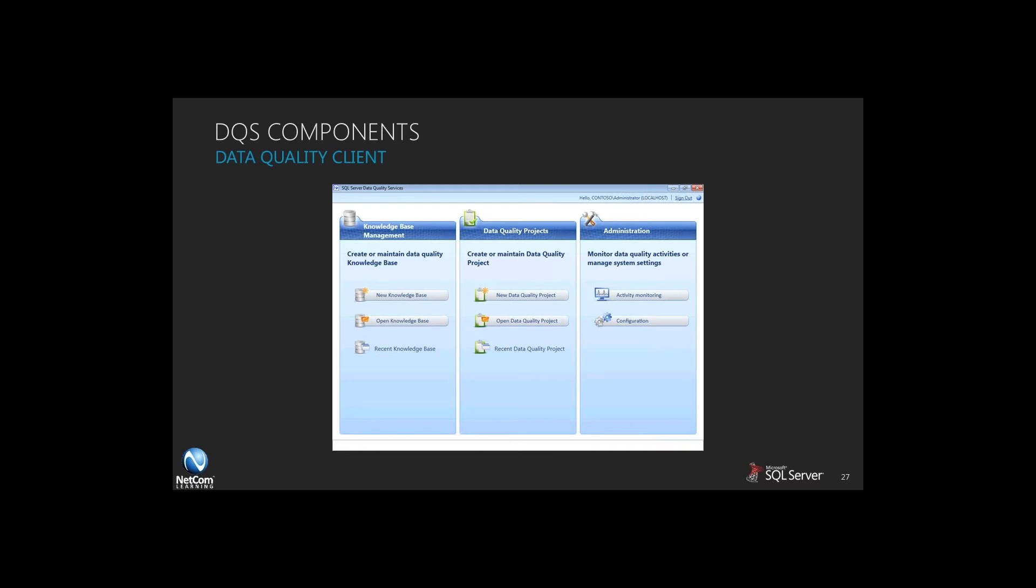They also have this new concept called data quality projects. Your data quality projects, much like a Visual Studio project, give you an interface where you can take advantage of the data quality tools, much like an SSIS interface, to implement new quality initiatives as a part of your knowledge base.